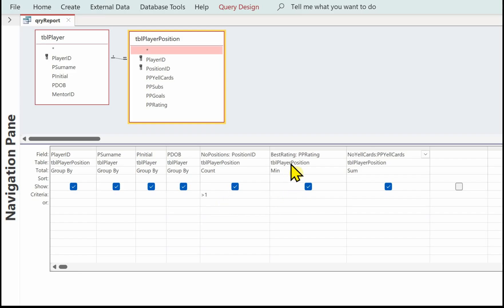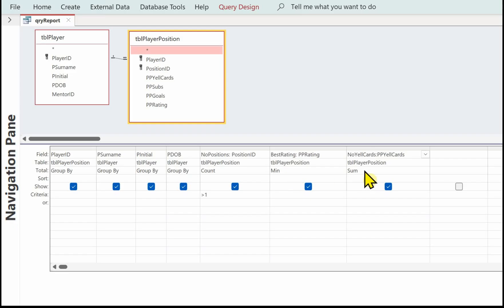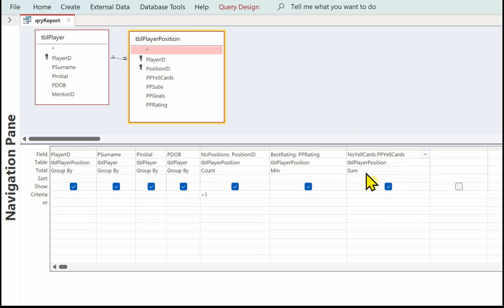For those players, we want to work out the best rating. Remember, one was the best and five was the worst, so we want to find the minimum position rating they've had. That calculation is called 'best rating' and it finds the minimum of player position rating. Finally, we need to work out the number of yellow cards — a calculation called 'no yellow cards' that does a sum on the player position yellow cards field. That's the query you need to create first, which we'll then base the report on.